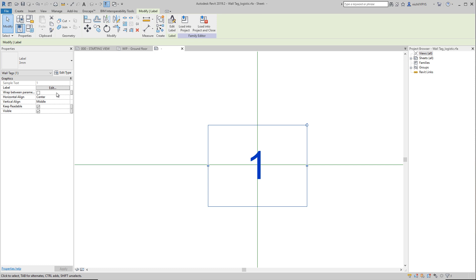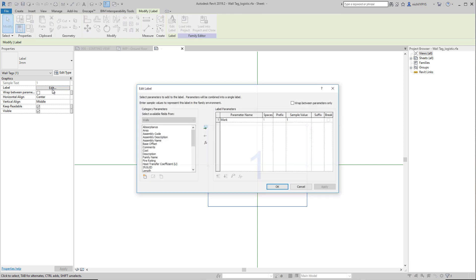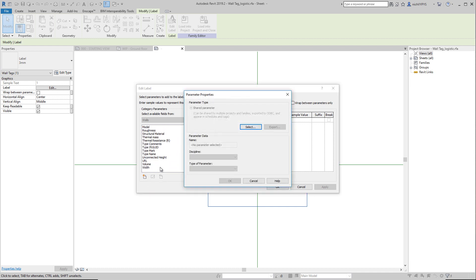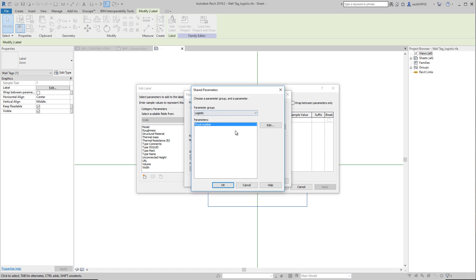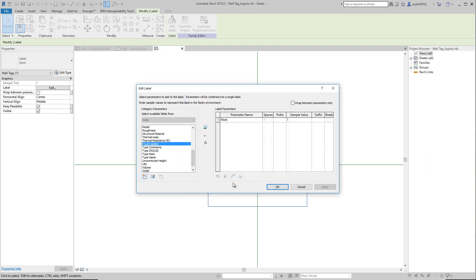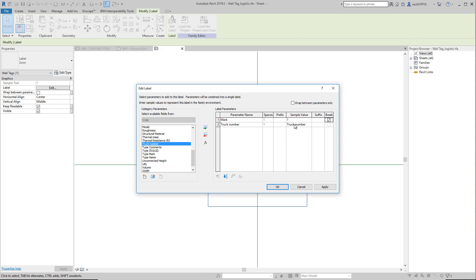Then if we select this label, you'll see that we'll keep the mark value. But now we want to have the truck number as well. So we create a new parameter here. We can only choose the shared parameter file, like this. And we will add this underneath the mark value. We would like to have it in two lines, so we check this break. And we could add, for example, a prefix here, truck number. We could also say facade element number, and then with the space between here, like that.